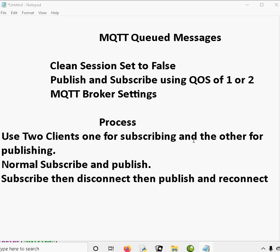Then we're going to get the subscriber to subscribe and then disconnect. It's going to subscribe with clean session set to false and with a quality of service of one. Once it's disconnected, we'll publish with a quality of service of one. And once we've finished publishing, we're going to reconnect, and if it all works well, we should see the messages come through.